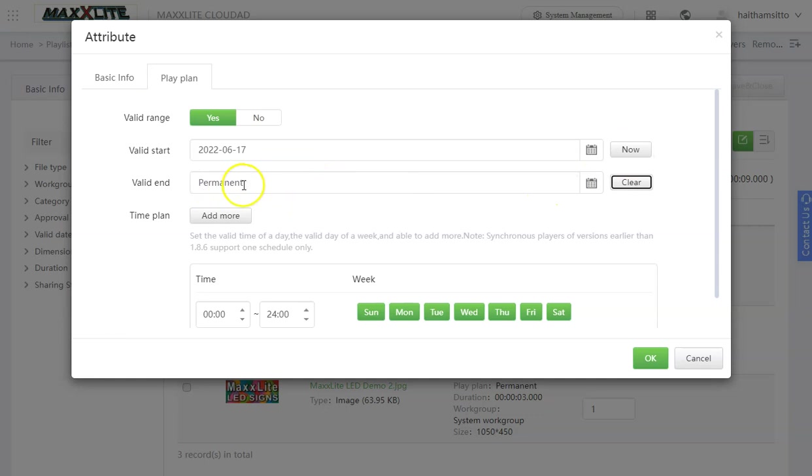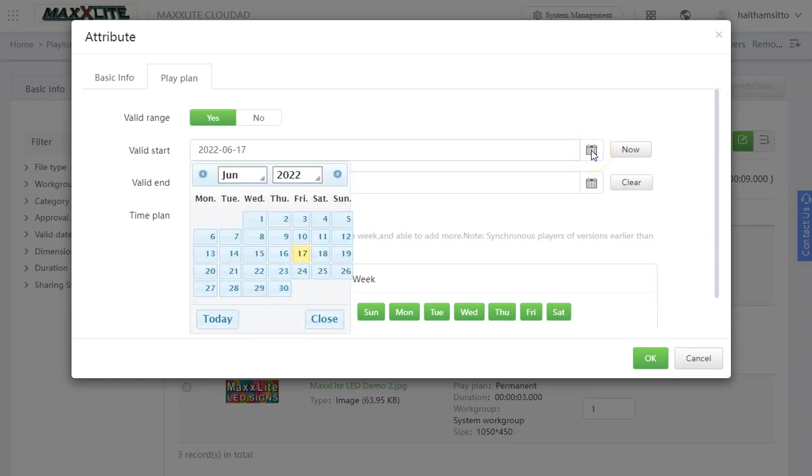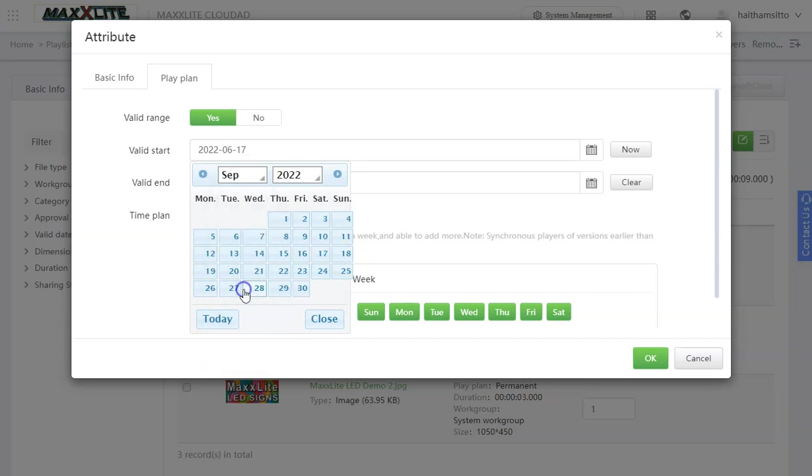Clear will make it permanent. That means it will start today and it will go permanently until you decide to remove it from your playlist. But let's add a date. I would like this piece of content to start on the 19th. Or even maybe let's try it later in the future. Possibly September.